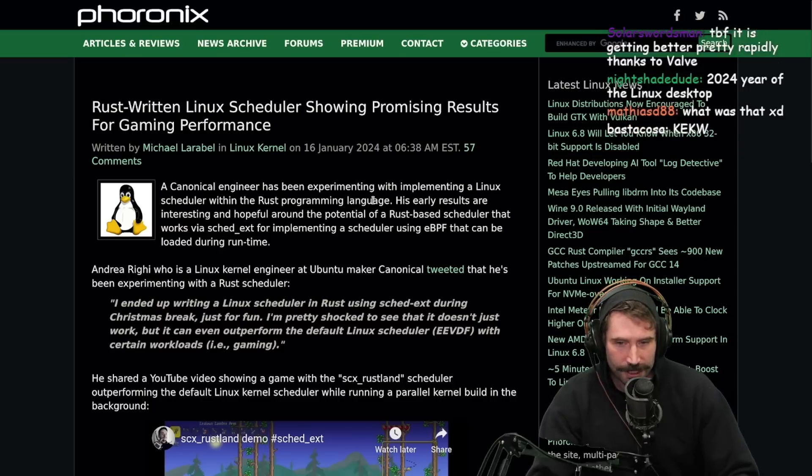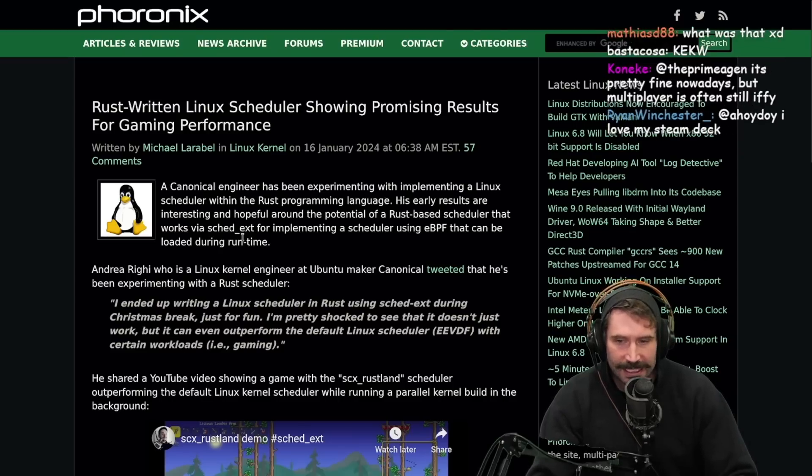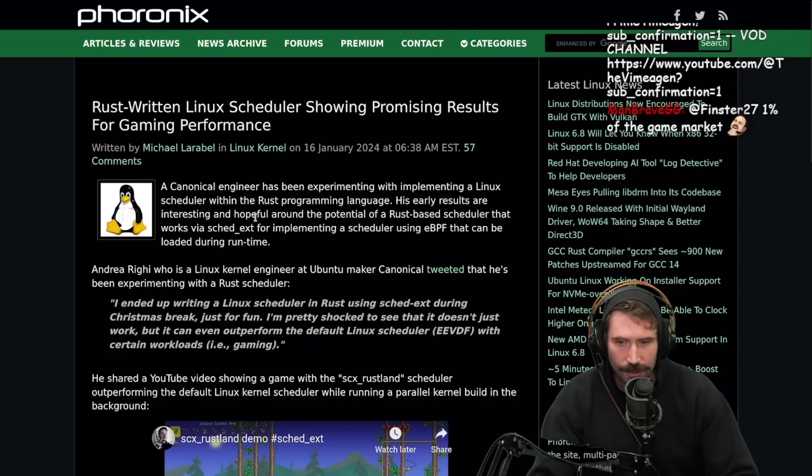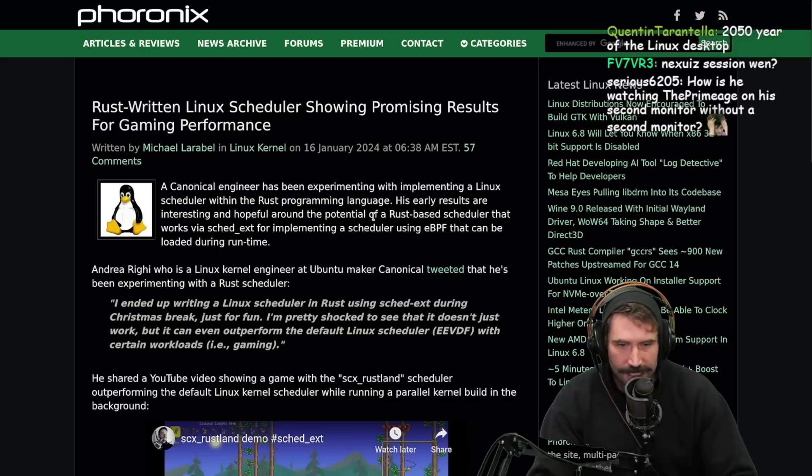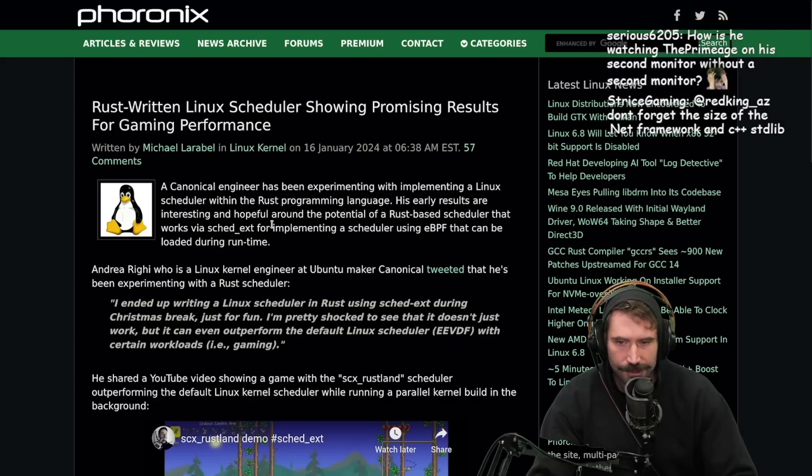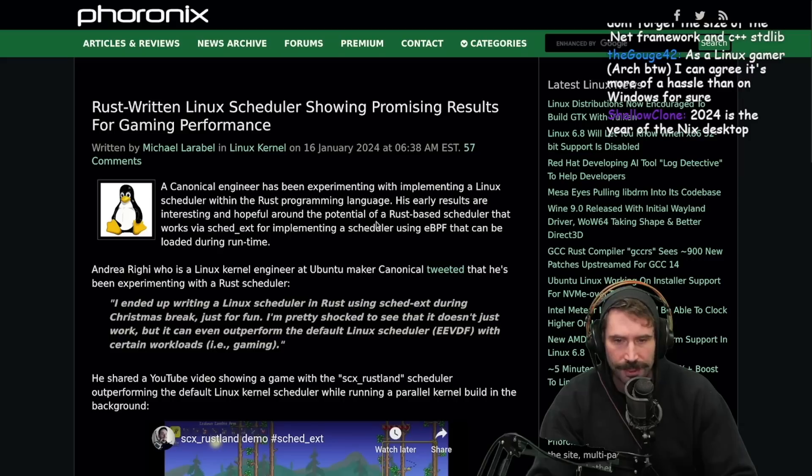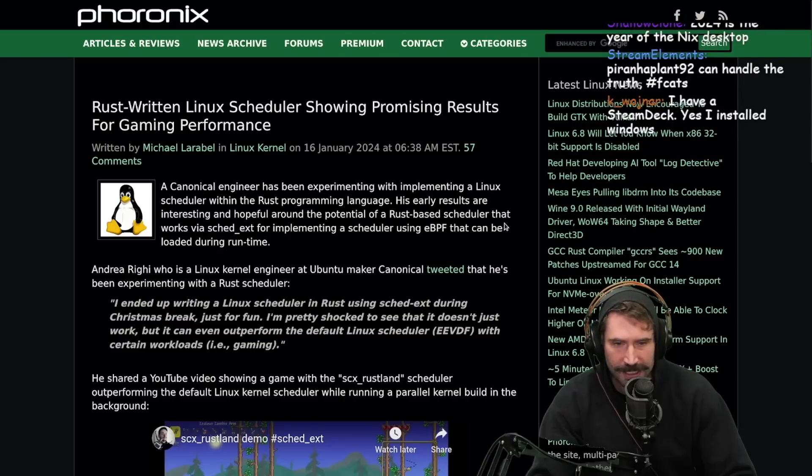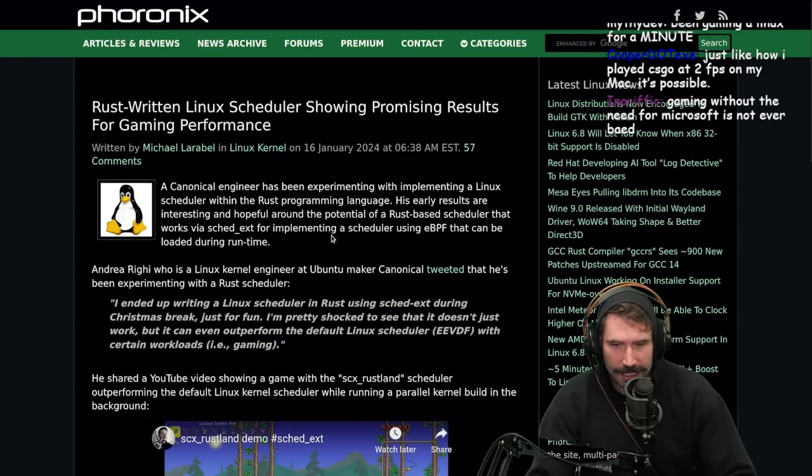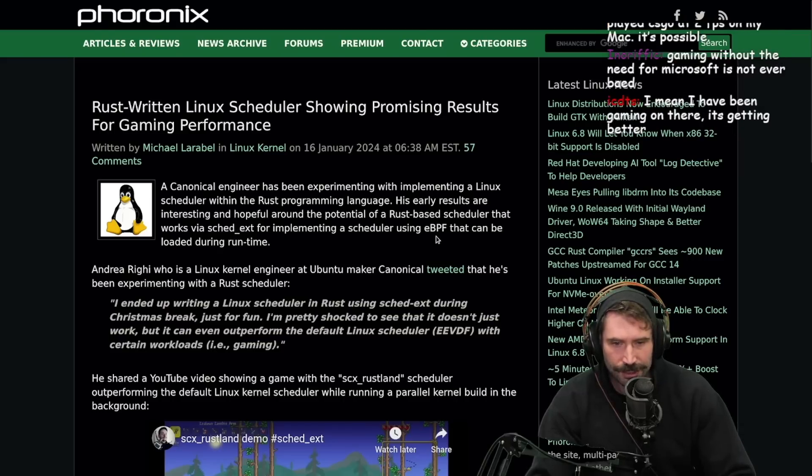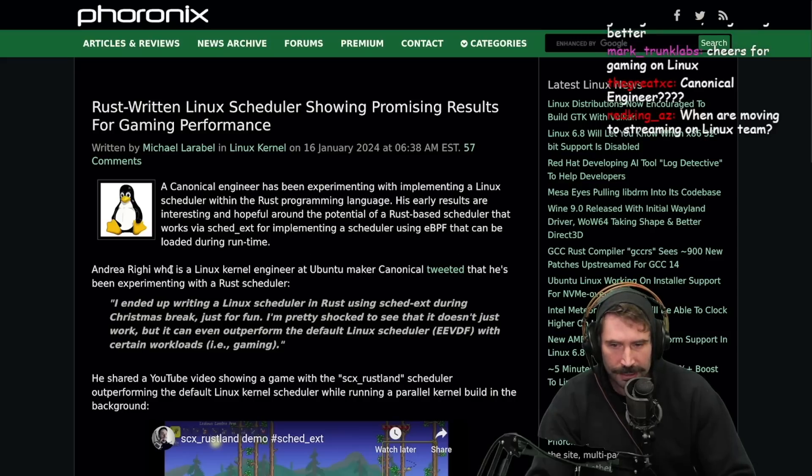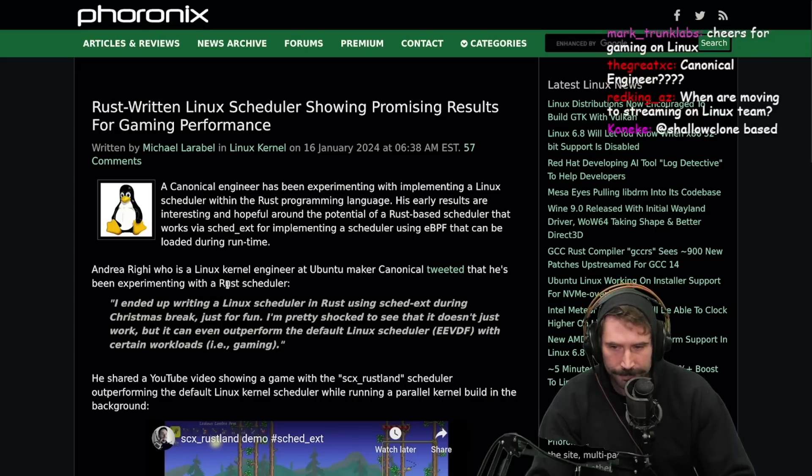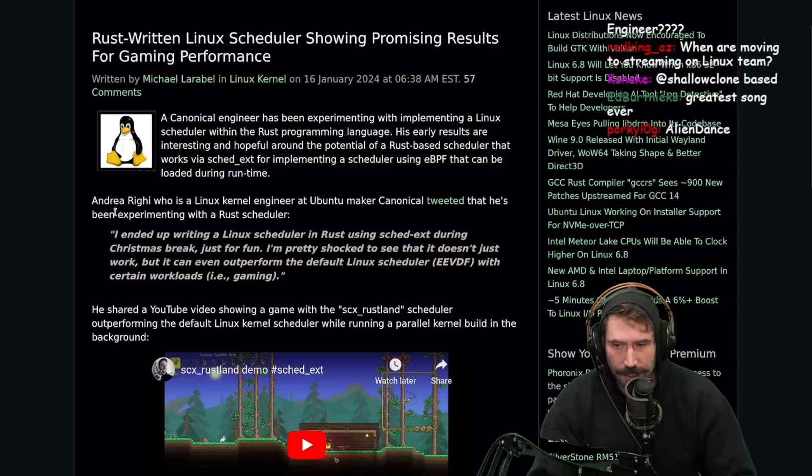A canonical engineer has been experimenting with implementing a Linux scheduler written within the Rust programming language. His early results are interesting and hopeful around the potential of a Rust-based scheduler that works via Sched_ext for implementing a scheduler using eBPF that can be loaded during runtime. Okay. I wonder how complete it is. Interesting, though.